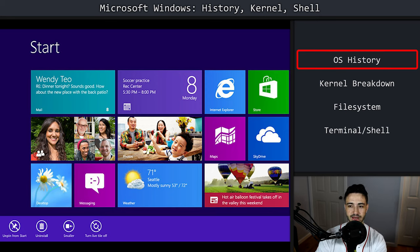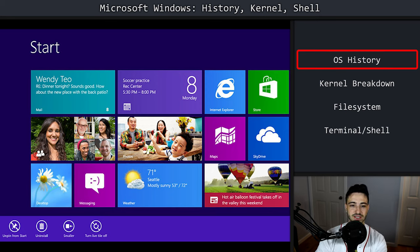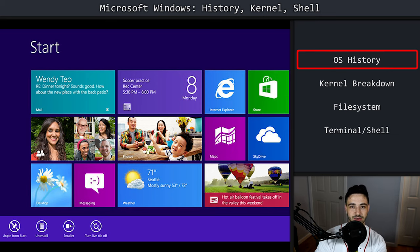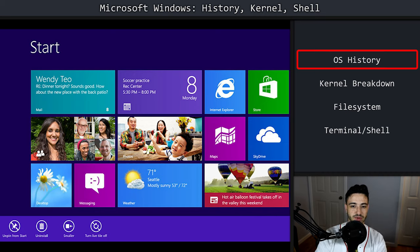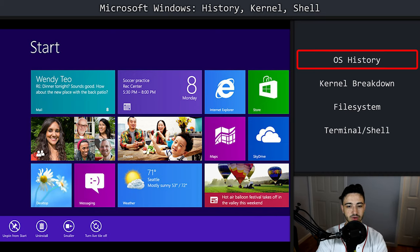I still remember working back at a Staples in high school and like trying to sell Windows 8 operating systems to people, just tablets with Windows 8 on them and people really struggling to use them when I was doing demos.